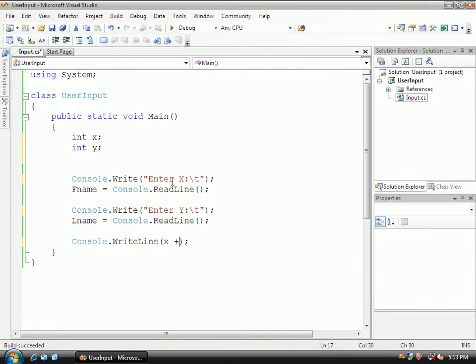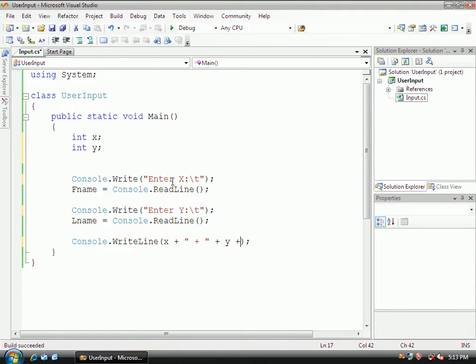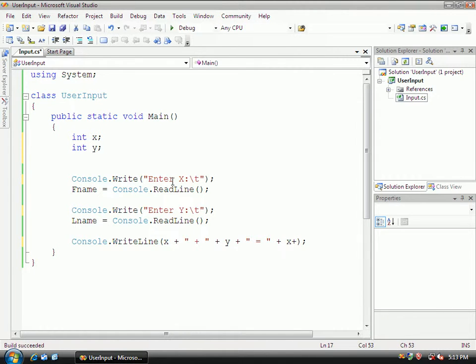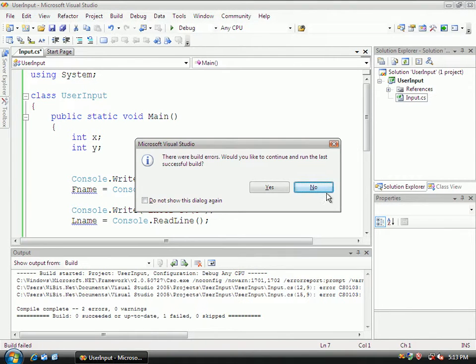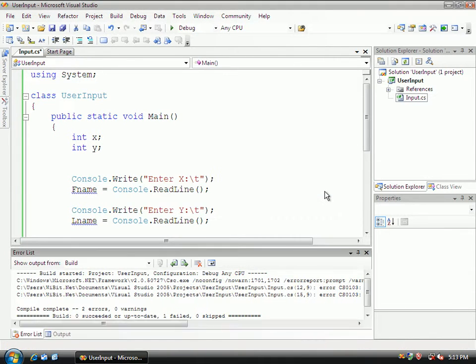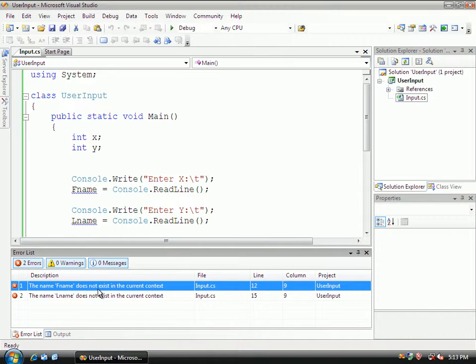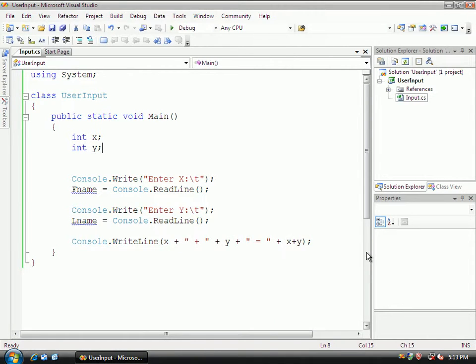X and then concatenate plus concatenate y concatenate equals concatenate x plus y. So what would happen if I tried to compile this? Control F5. What am I going to get? I'm going to get an error and I'm going to get it here. Okay, because F name doesn't exist. So let's fix that real quick.